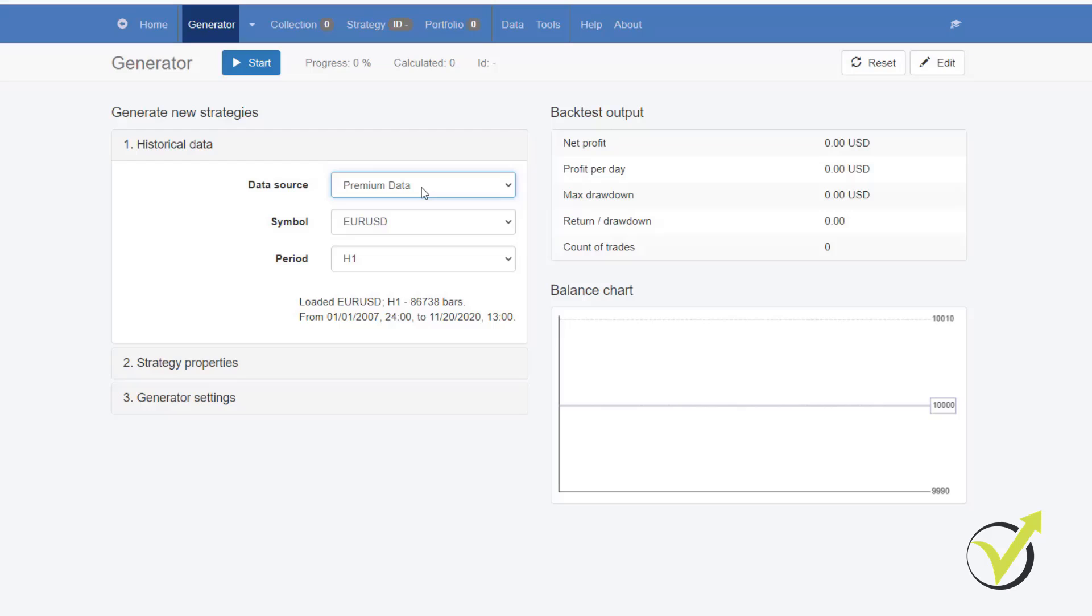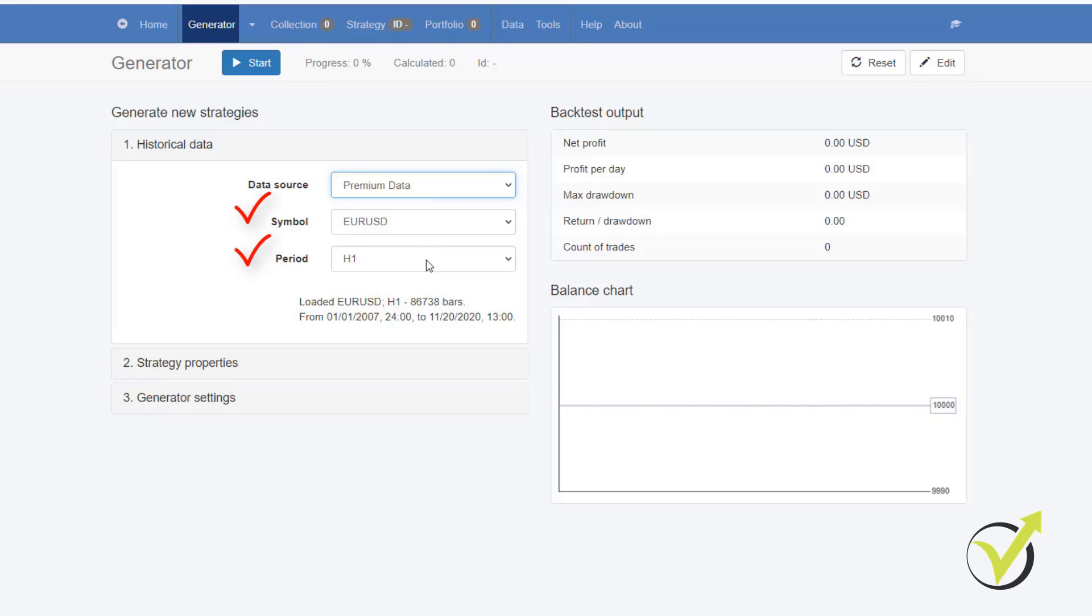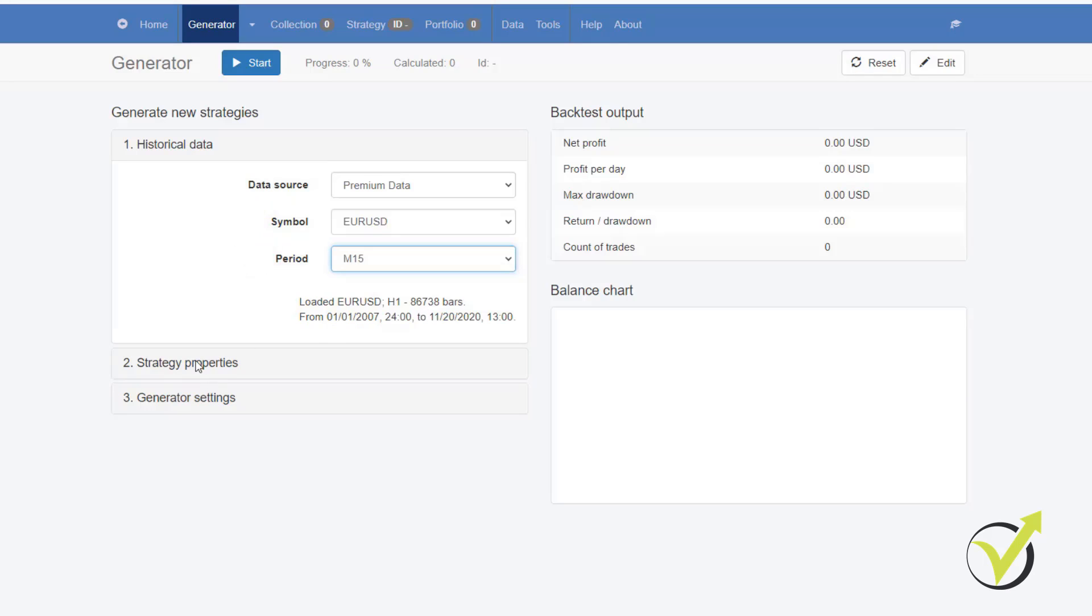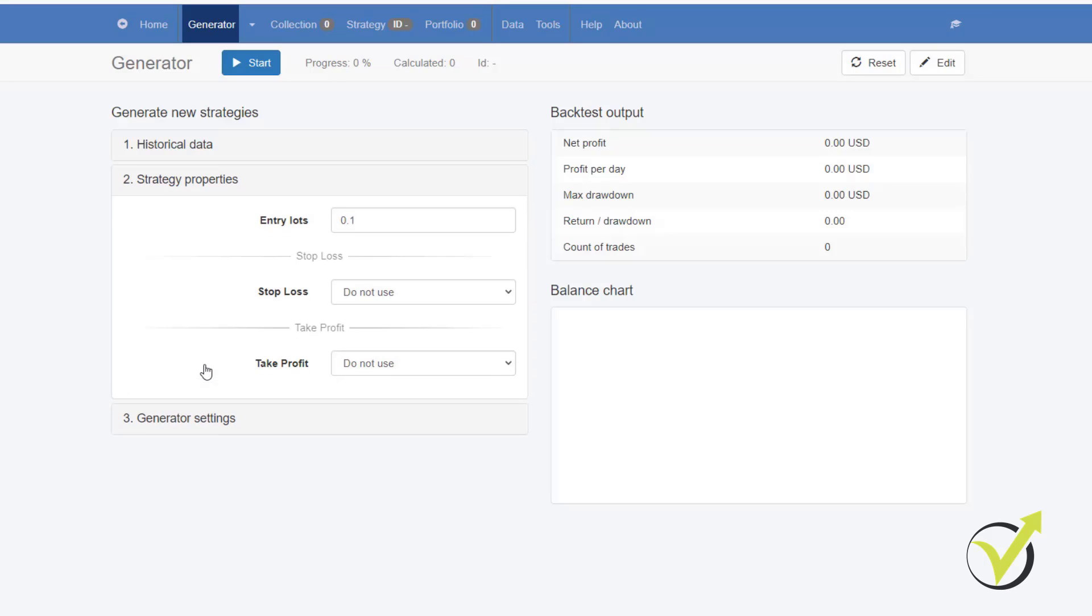It's right here. What I do after that is I just make the data work for my broker and I will show you that in the next lecture. So after that, what I do is I select the symbol, the period.